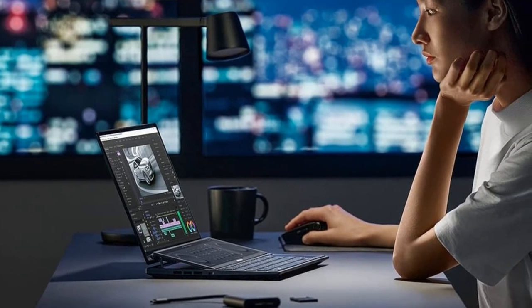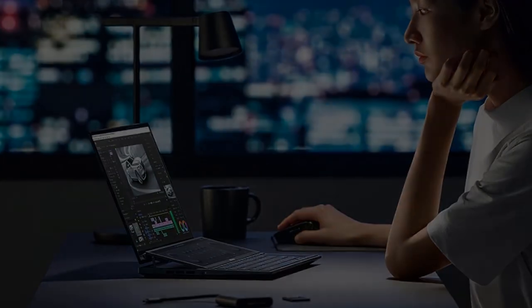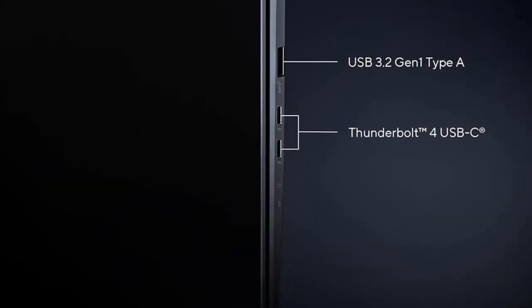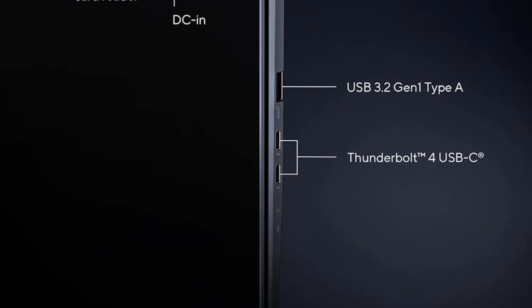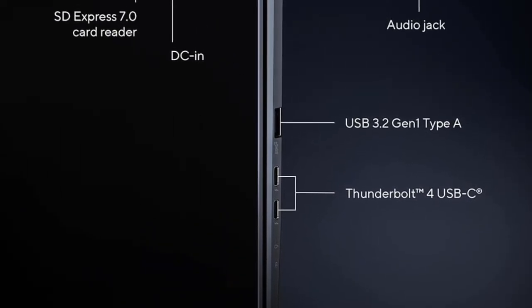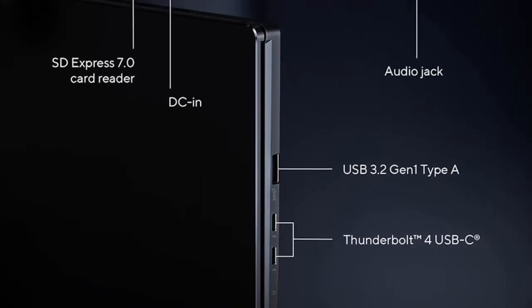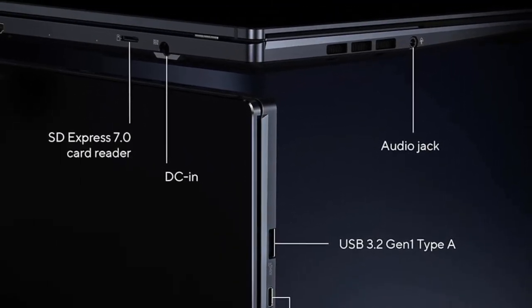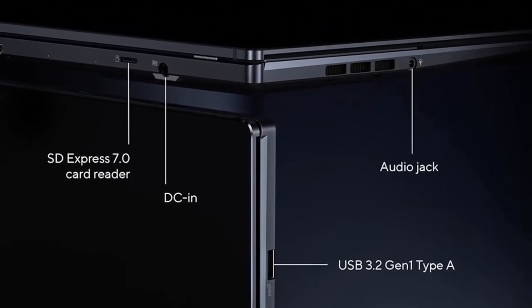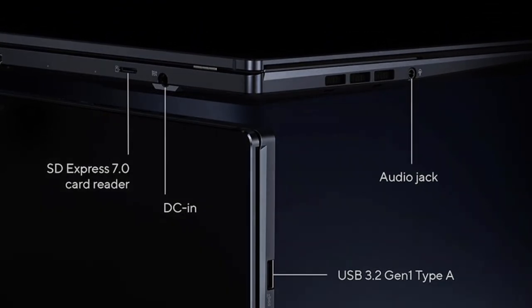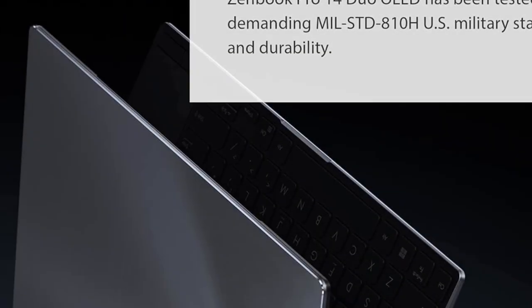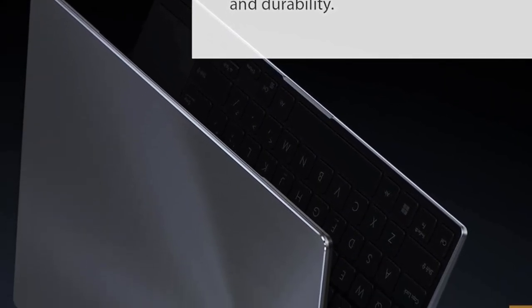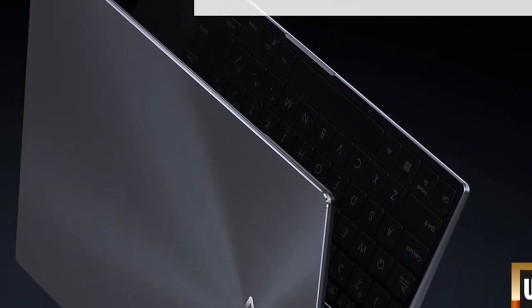Asus Pen 2.0 Stylus support with 4096 pressure levels, interchangeable pen tips and fast USB-C charging. Discrete Nvidia GeForce RTX 4050 laptop GPU, 6GB GDDR6 VRAM, studio ready.